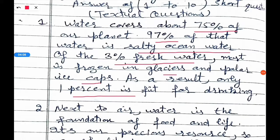The first question from your textbook: Why is only 1% of the water available on our planet fit for drinking? Because 97% of the water is salty ocean water, and most of the remaining fresh water is frozen in glaciers and polar ice caps.